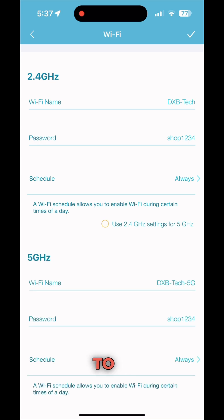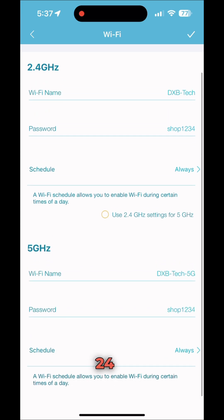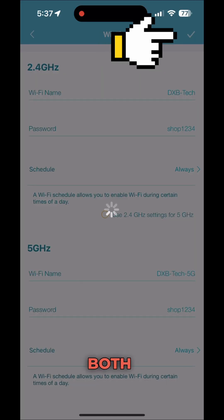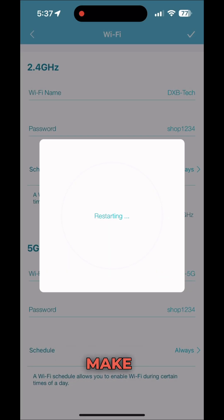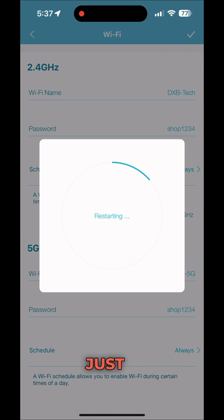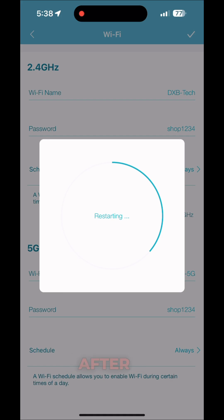If you want to use one name for both 2.4GHz and 5GHz, use a combined setting. If you want to make them separate, just keep them separate — in my case I'm putting them separate. Then just hit save at the top, and the device will restart. After restart, just connect back again.